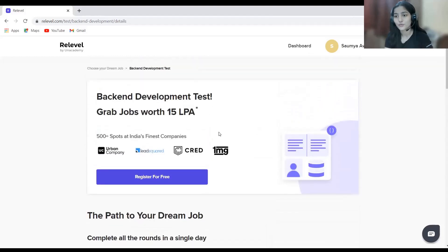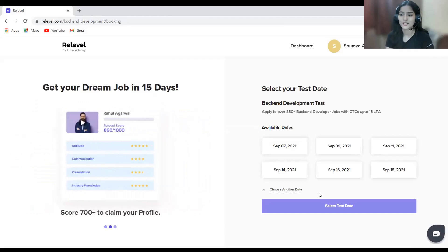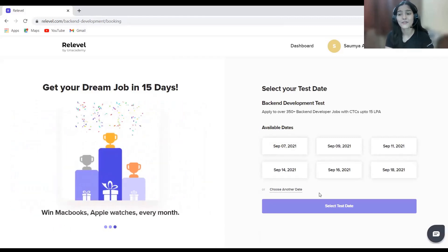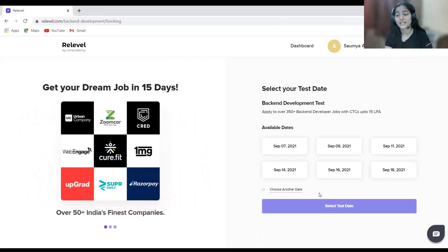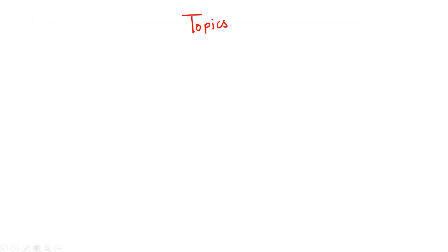The registration is completely free — they are not charging you anything. Simply sign up, register for the role you're interested in, choose your slot, upload your video resume for confirmation, and then give the test from home. The link is given in the description — check it, do the registration, participate in the test, and get placed in your dream company.